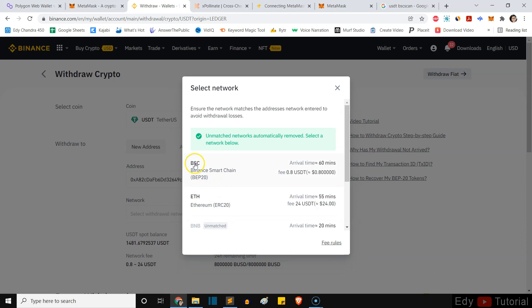And you're gonna paste it right here, the address. And the network guys, make sure it is BSC, okay, not ETH. You can see with BSC is cheaper, it is 0.8 dollar or 80 cents.